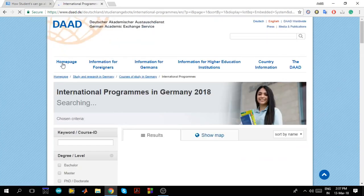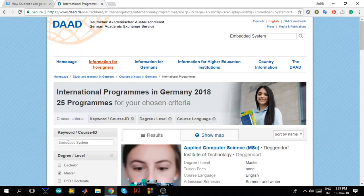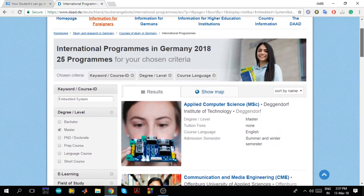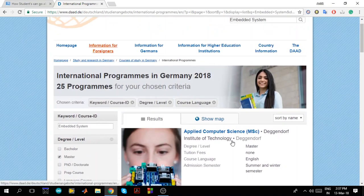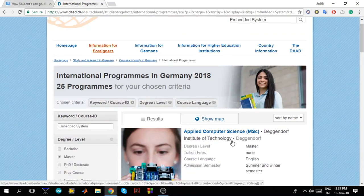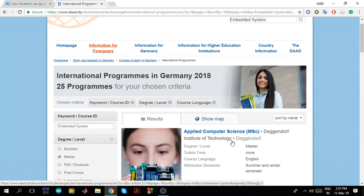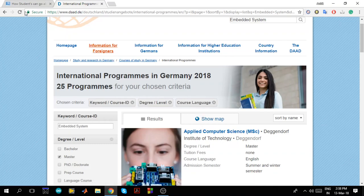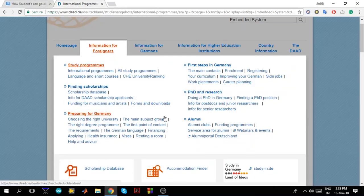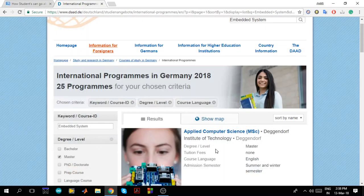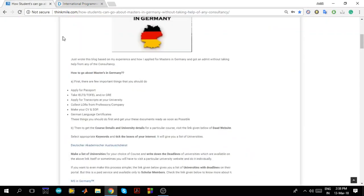You can try different keywords here and you'll get a different list of universities. So sometimes your keyword might not match and a particular university might not be listed. Just sometimes try out different keywords. But every single university in Germany is listed on this website. You can blindly trust this website. You don't have to go for any other website for the list of universities. This is how you can get the details of the university. You can write down the deadlines. Now what you have to do, make a list of universities of your choice of course and write down the deadlines of the universities which are available on the above link itself.